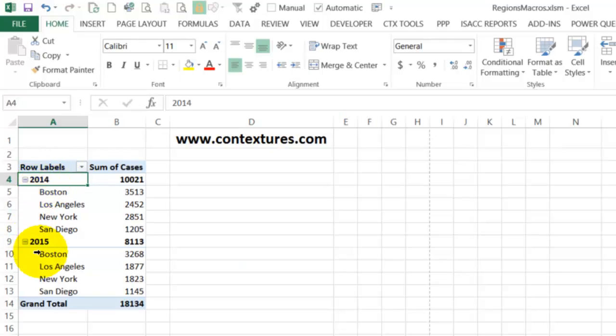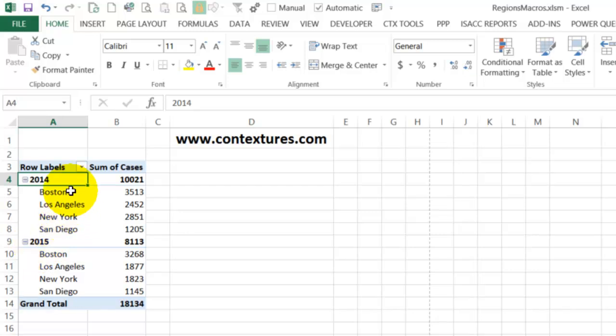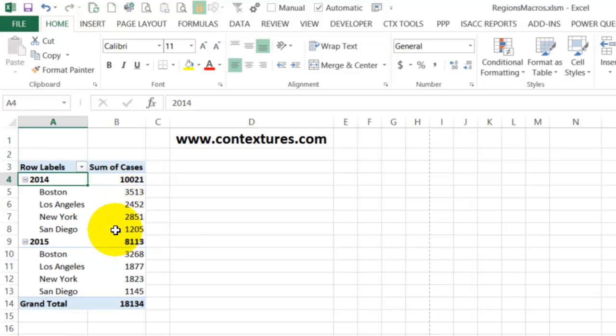Here we have a very simple pivot table. We've got two years of data from four different cities, and it shows the number of cases that we sold in each of those cities each year.